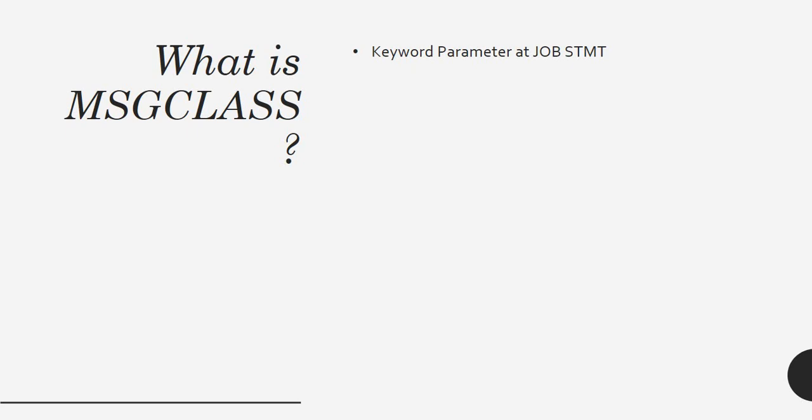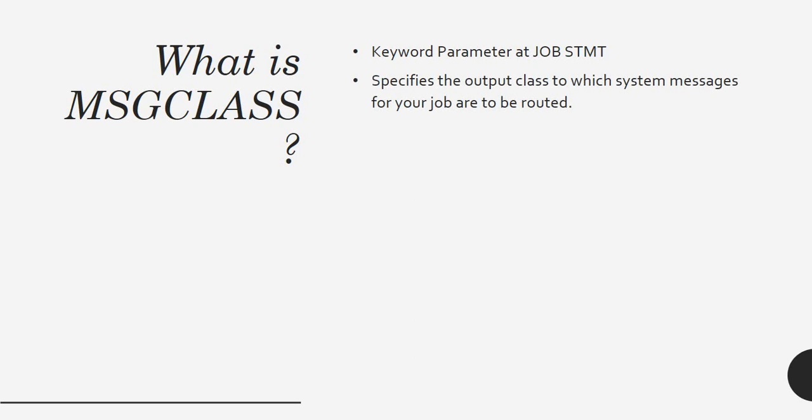It's a keyword parameter at the job statement. It specifies the output class to which system messages for the job are to be routed. When you are submitting your JCL, whatever messages you want to route, that's where we specify this message class.